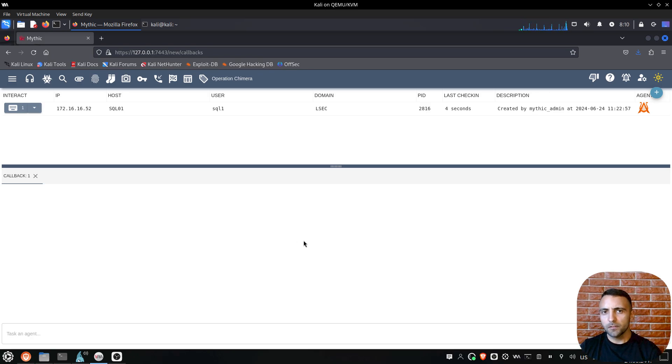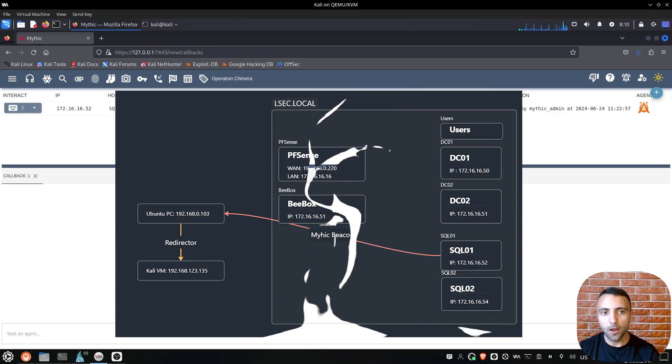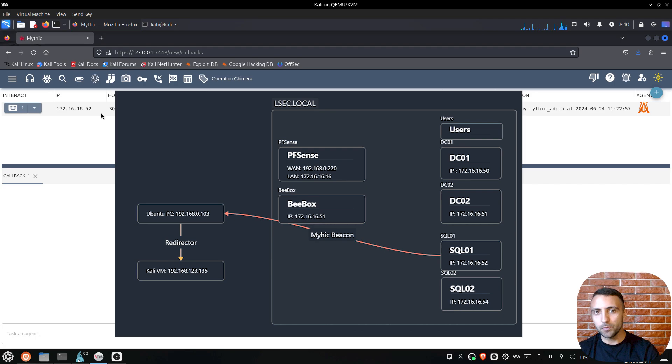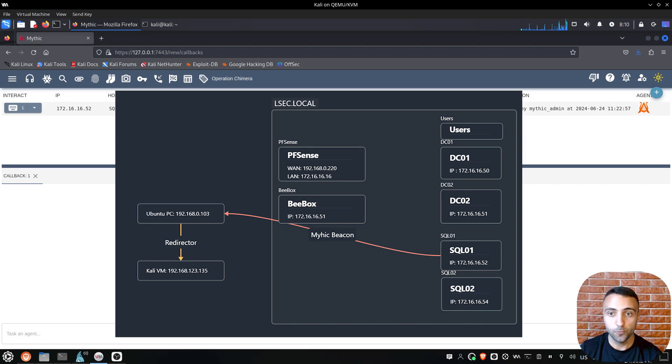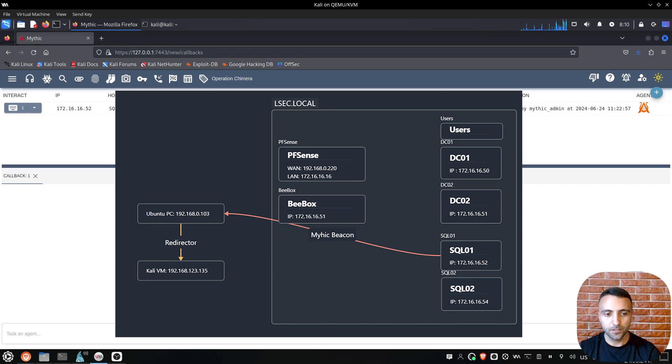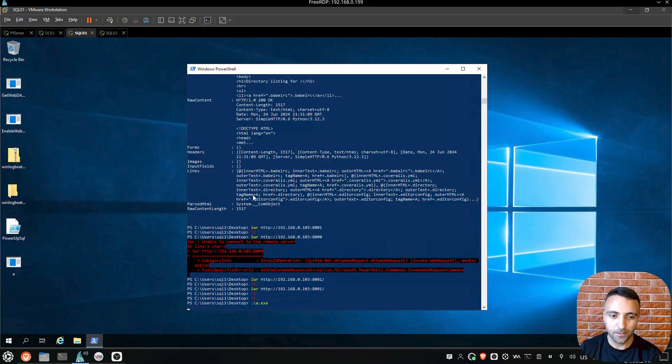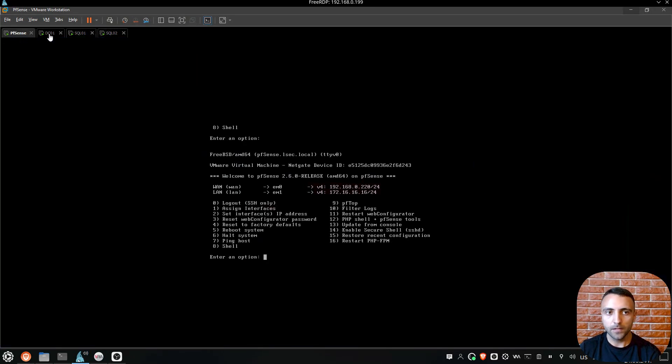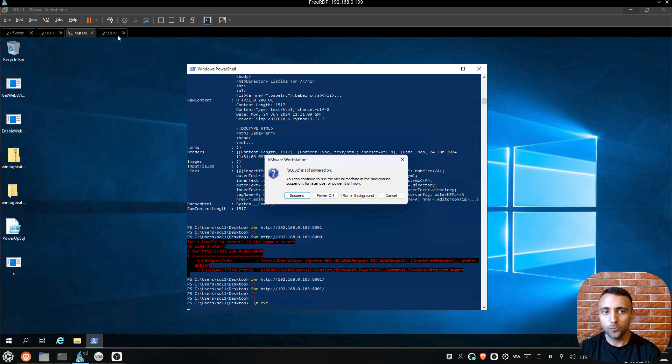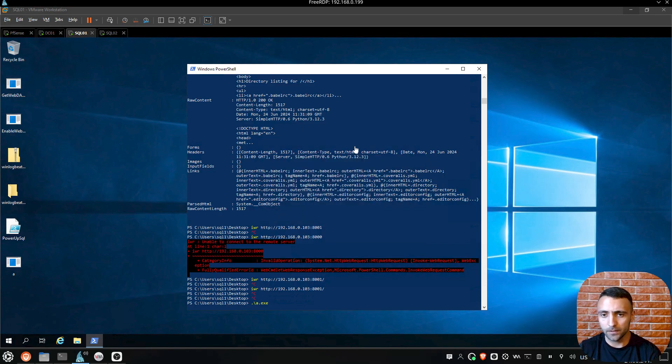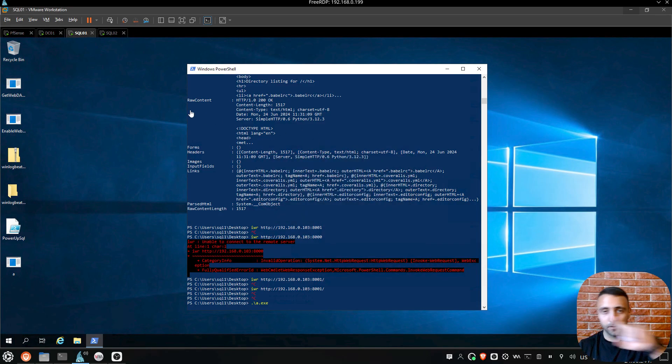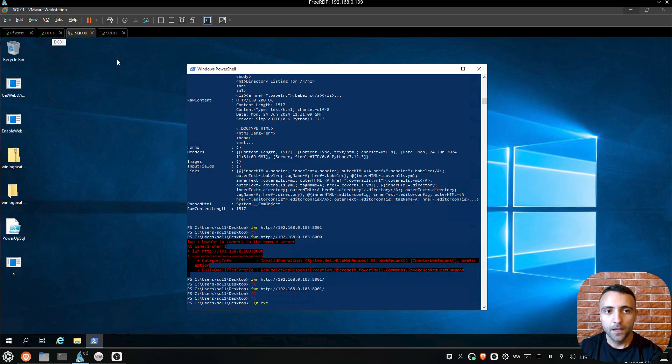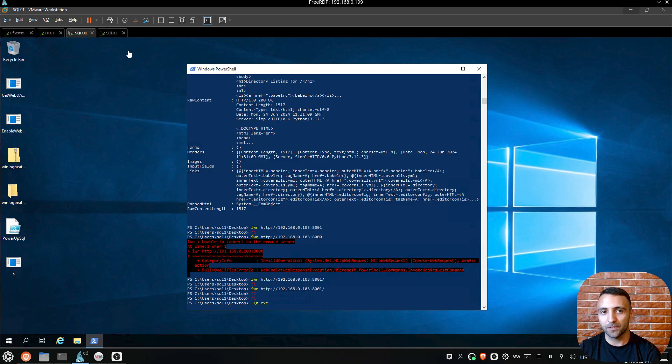Now before starting, I'm gonna walk you through my environment. Here I already have a Mythic Beacon on one of my target machines, which is inside the domain, which is inside the server on the next room. But in a nutshell, I have a dedicated network containing a firewall, domain controller, and two SQL database servers. And if you wonder how you can exploit it, click here to visit the previous video. In a nutshell, they are working in a separate network.